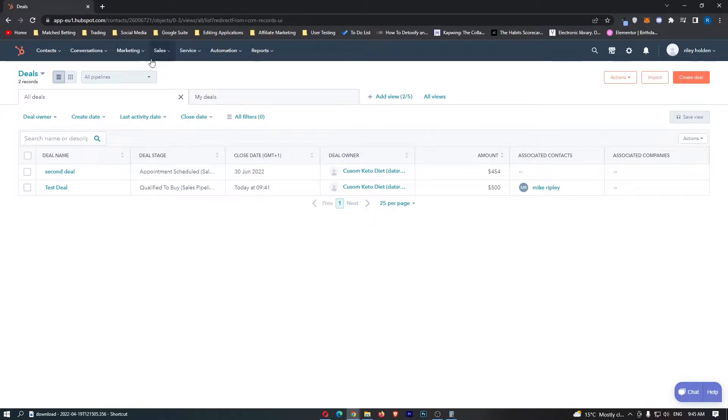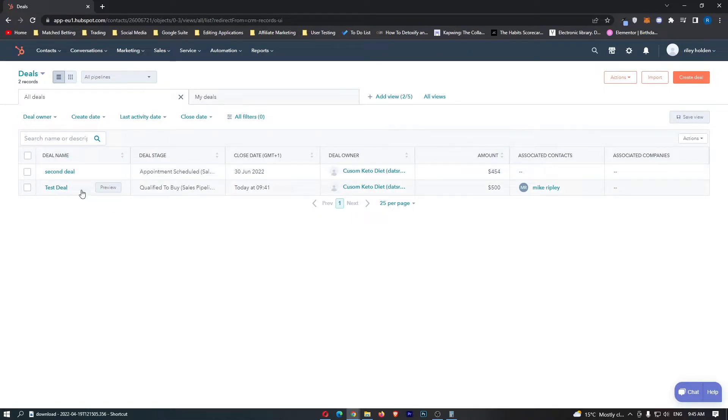As you can see right here, we are on the deals menu and I have a test deal and a second deal right here.